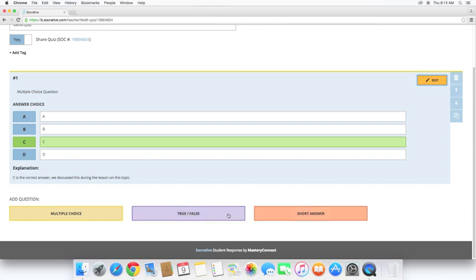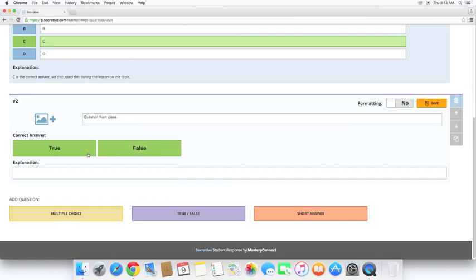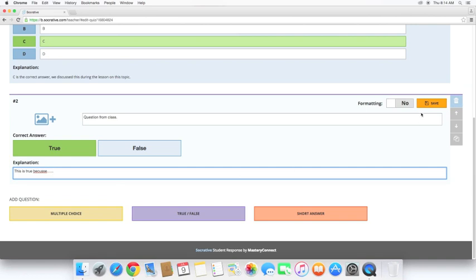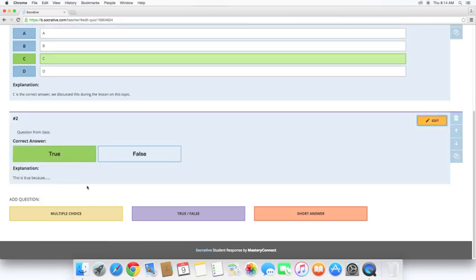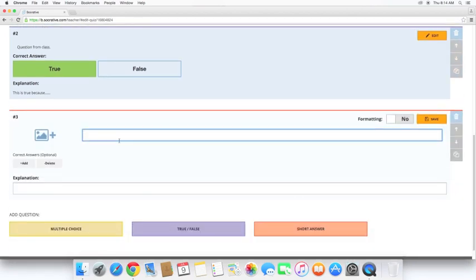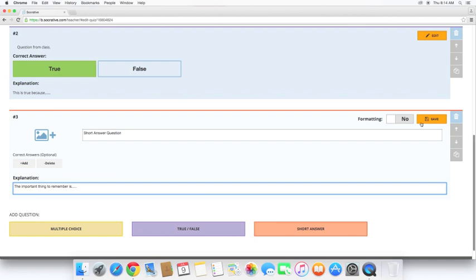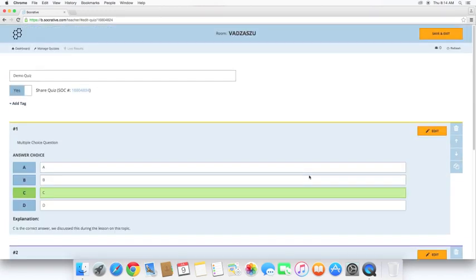So let's take a look at true and false. Choose which is correct. Sorry for my spelling there. Okay. All right. So now that I have each question type, I'm going to go ahead and save this quiz and exit.